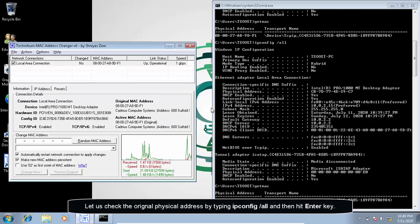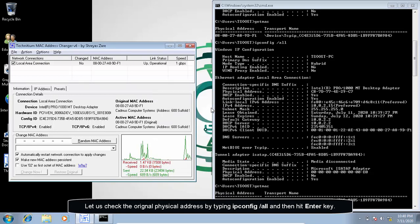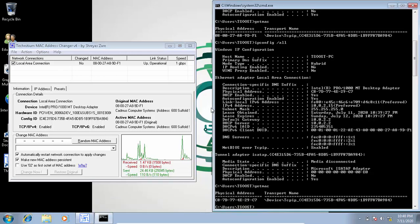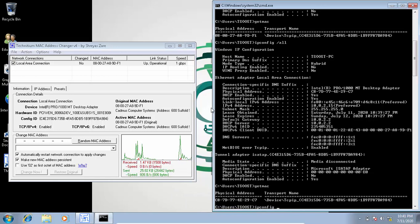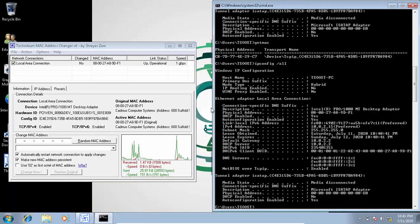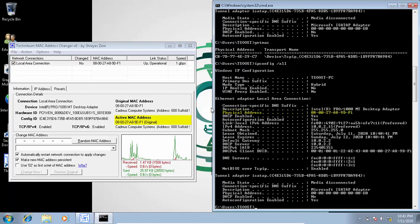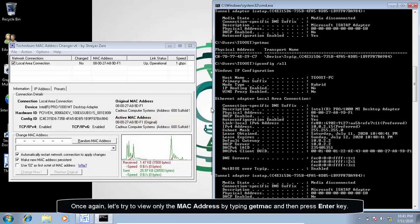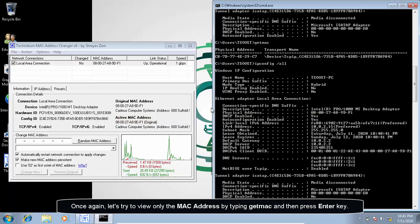Let us check the original physical address by typing ipconfig space slash all and then hit enter key. Once again, let us try to view only the MAC address by typing get MAC and then press enter key.